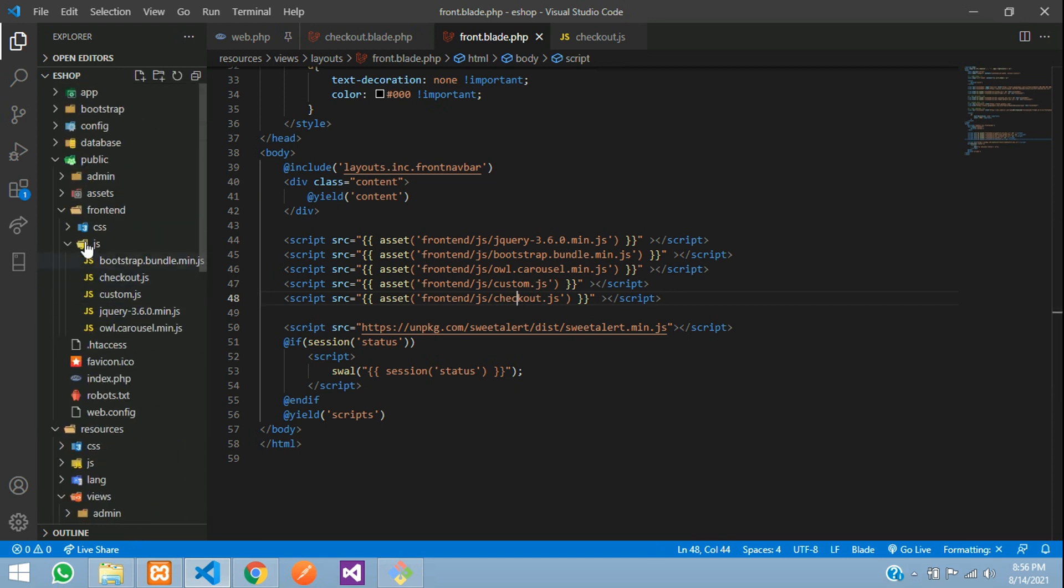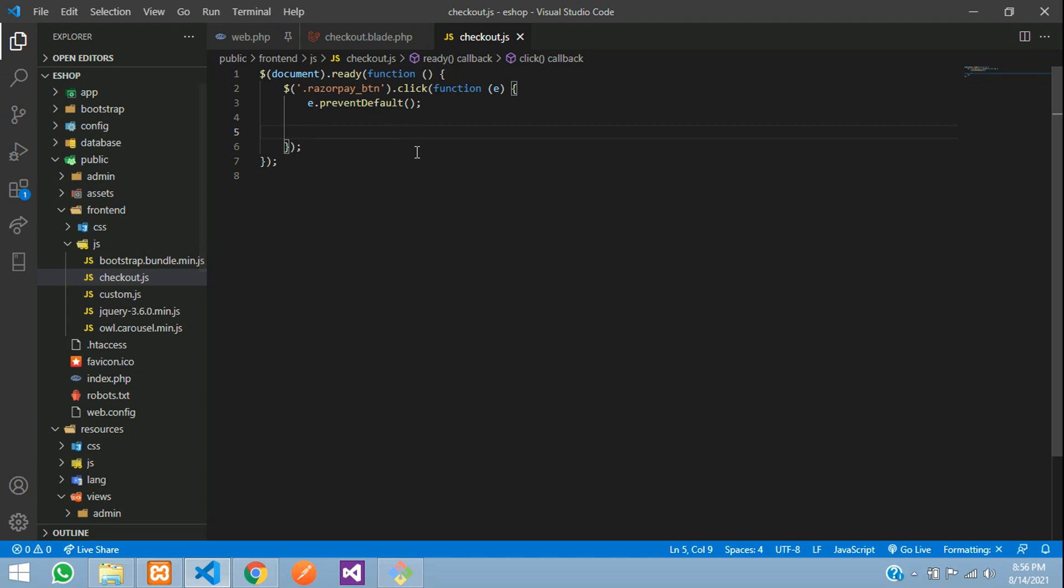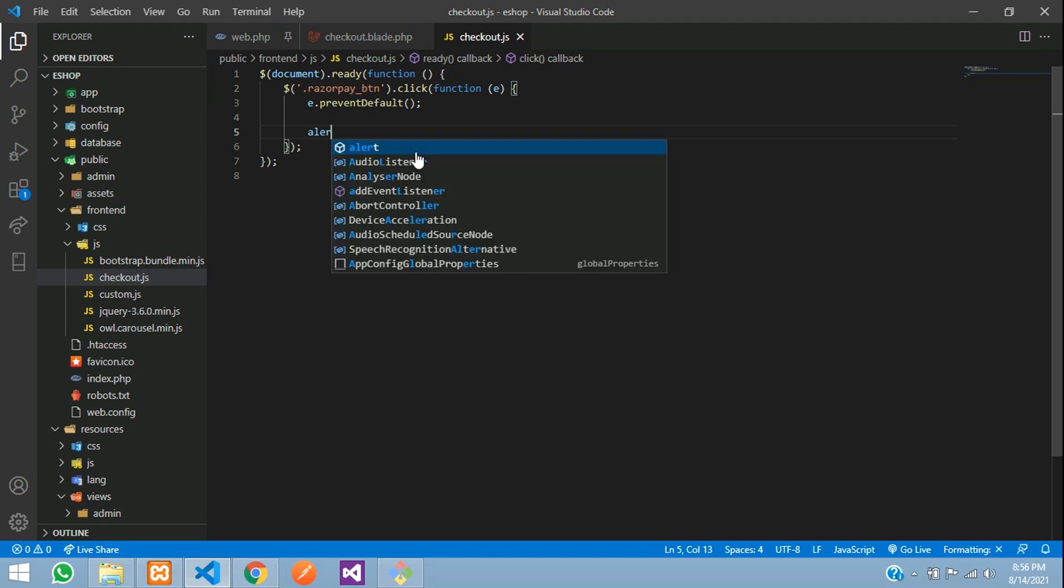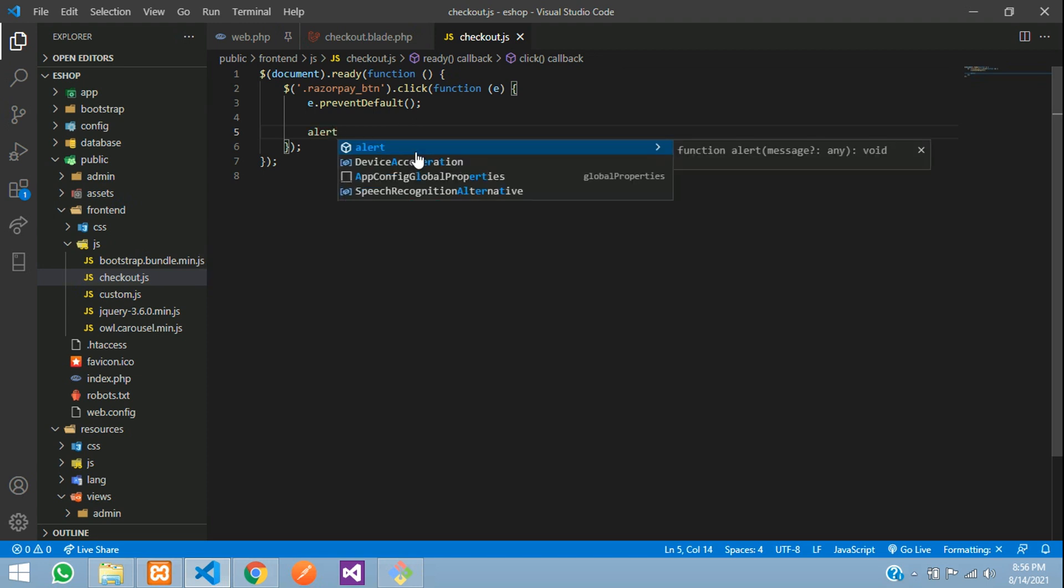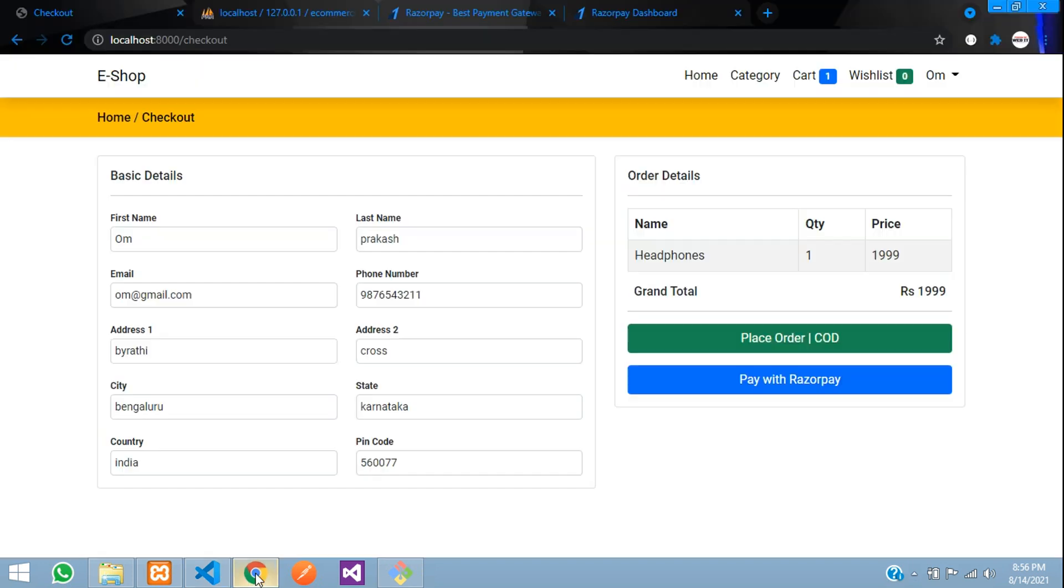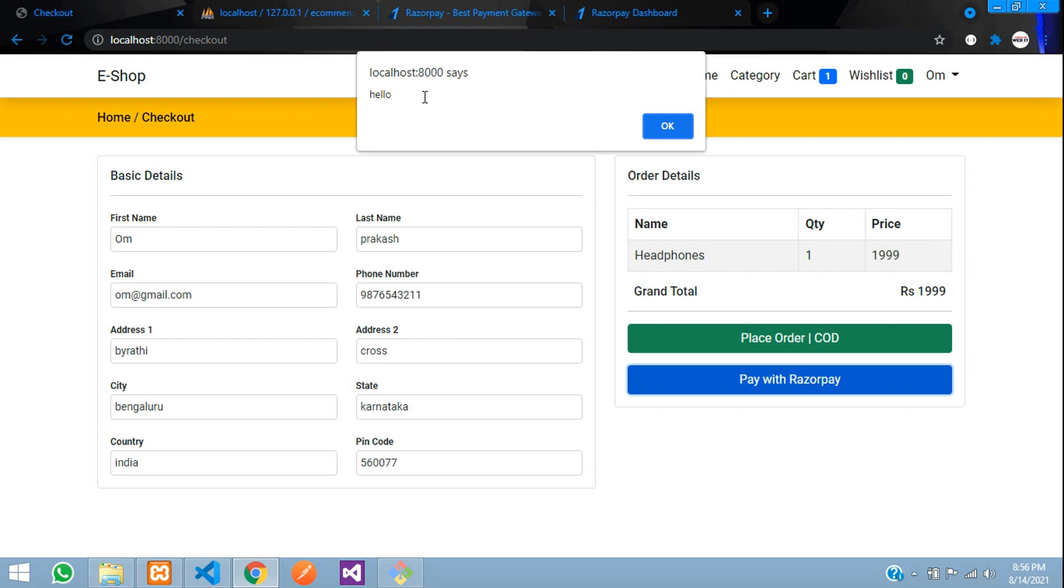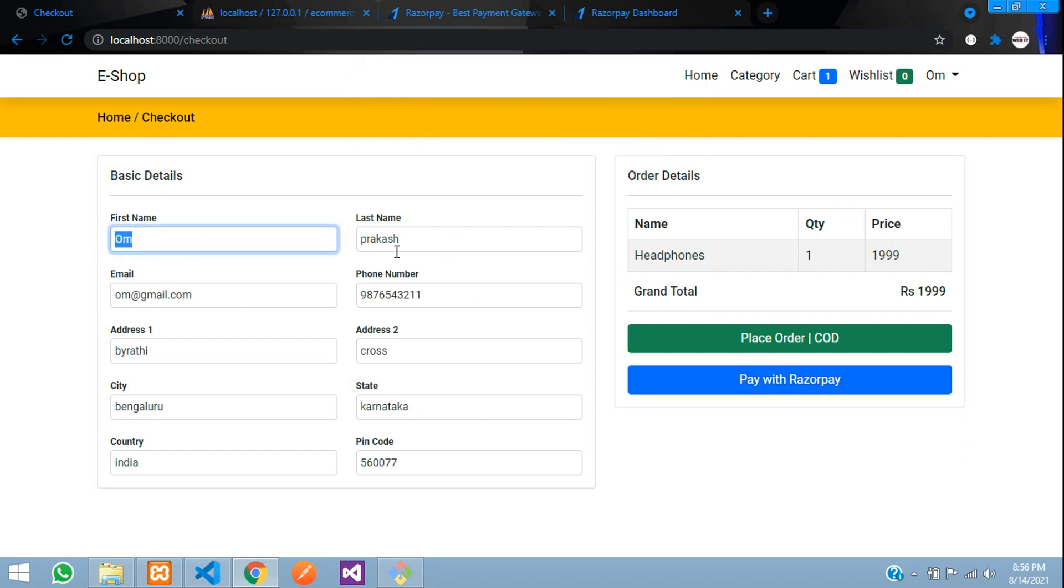Just copy and paste the script tag from above and change the file name to checkout.js. It's inside your frontend js folder. I'll close this file and add an alert to check if the button click is properly working and reaching that js.